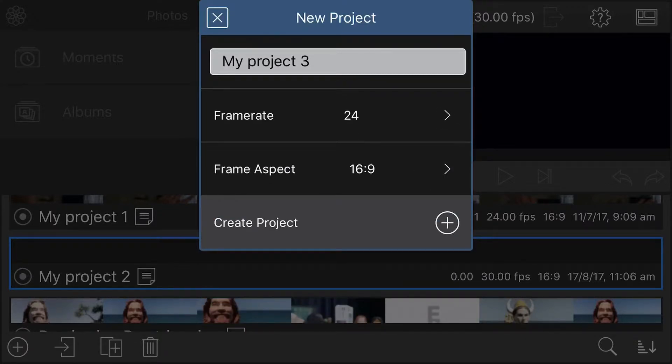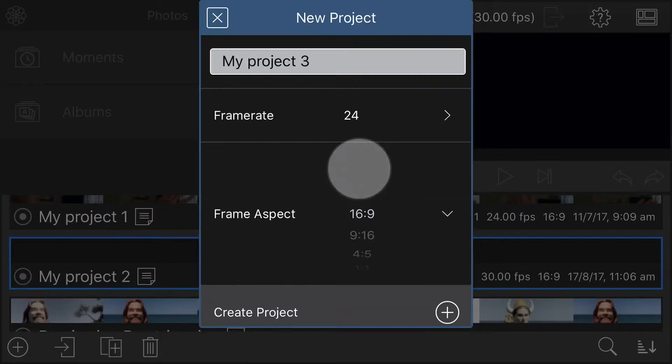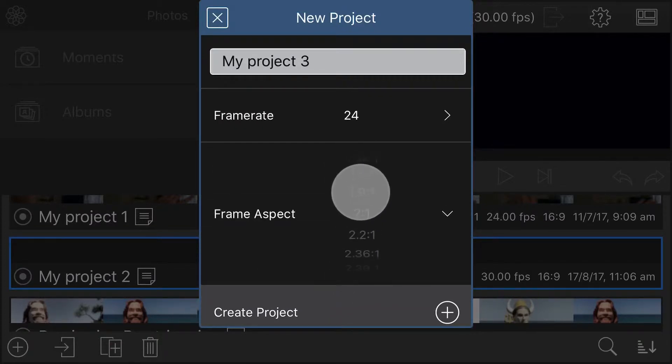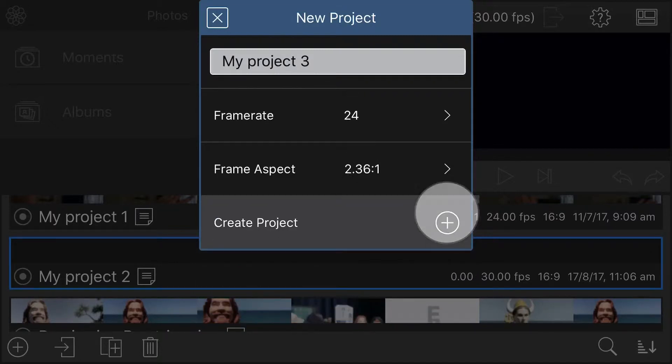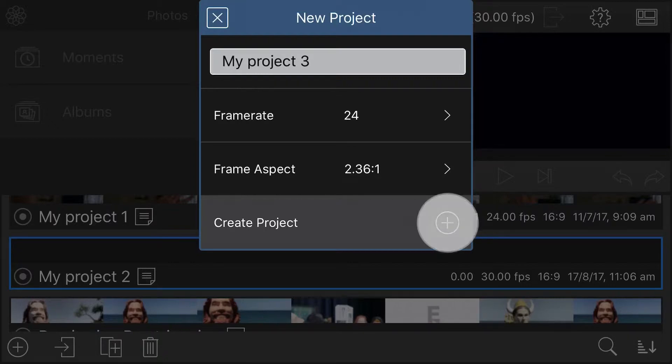Next, tap to set your frame aspect ratio, and make sure this is set to 2.36 to 1 for a proper de-squeeze to take place. Tap the chevron to accept, then tap the plus button to create the project.